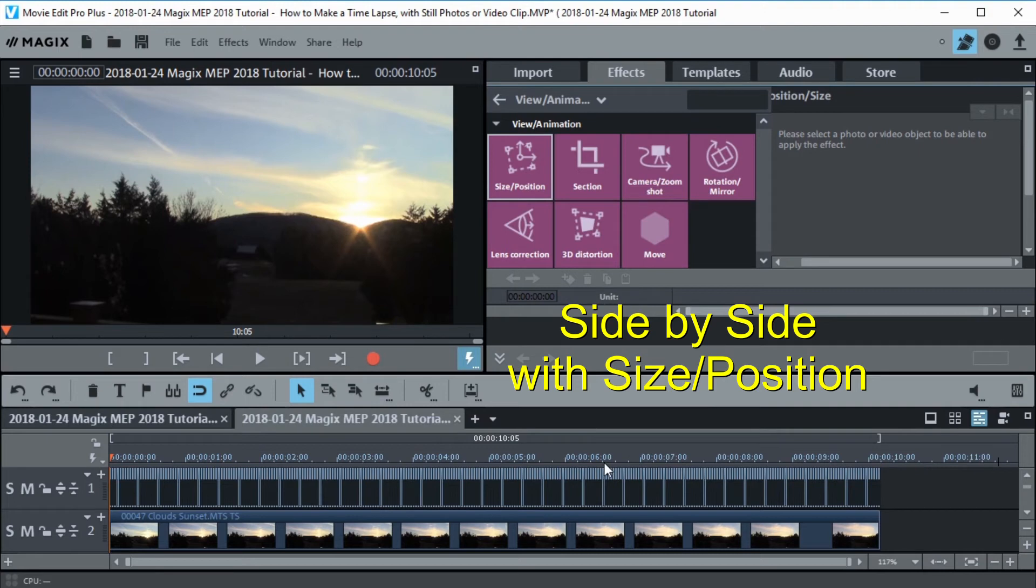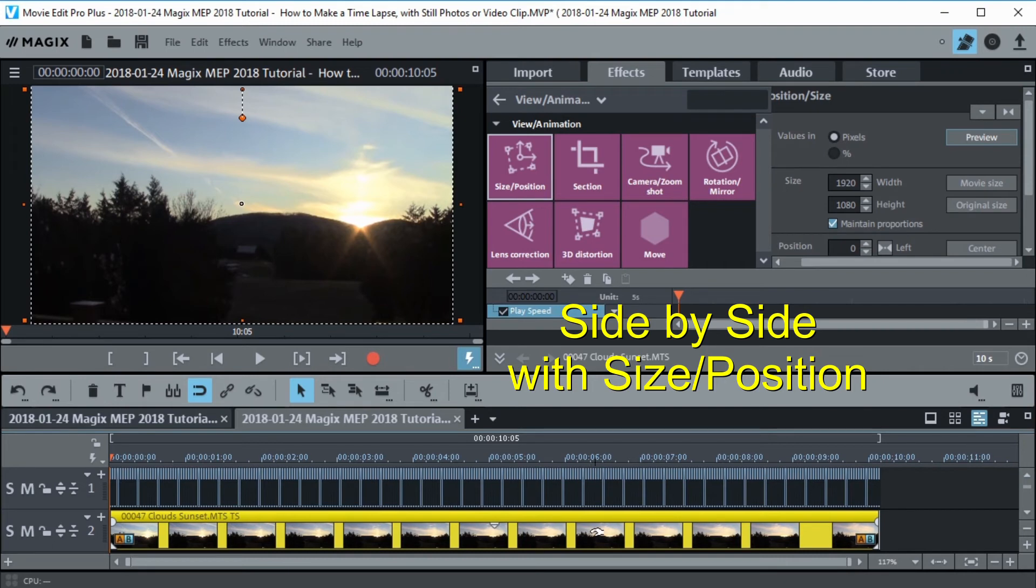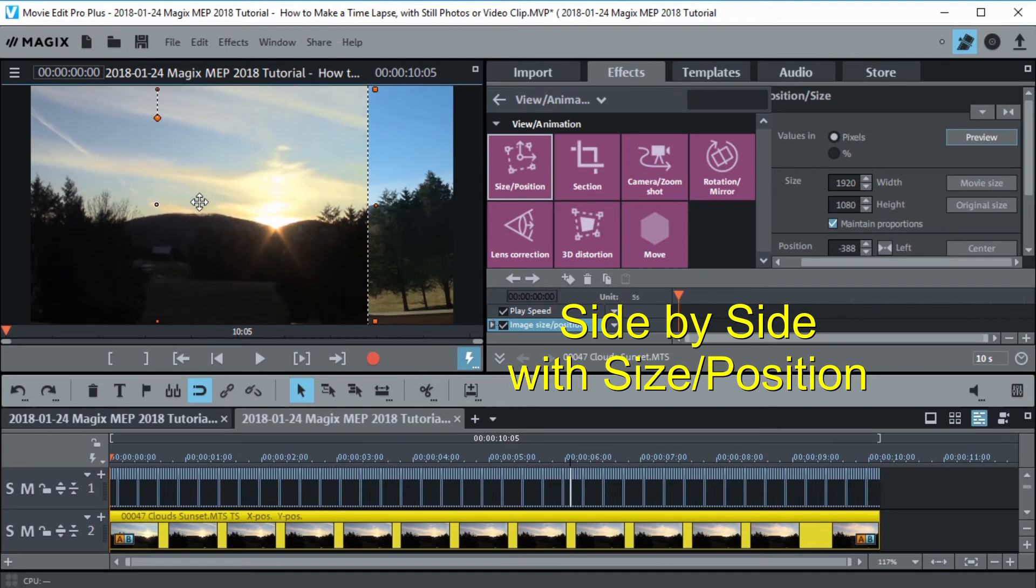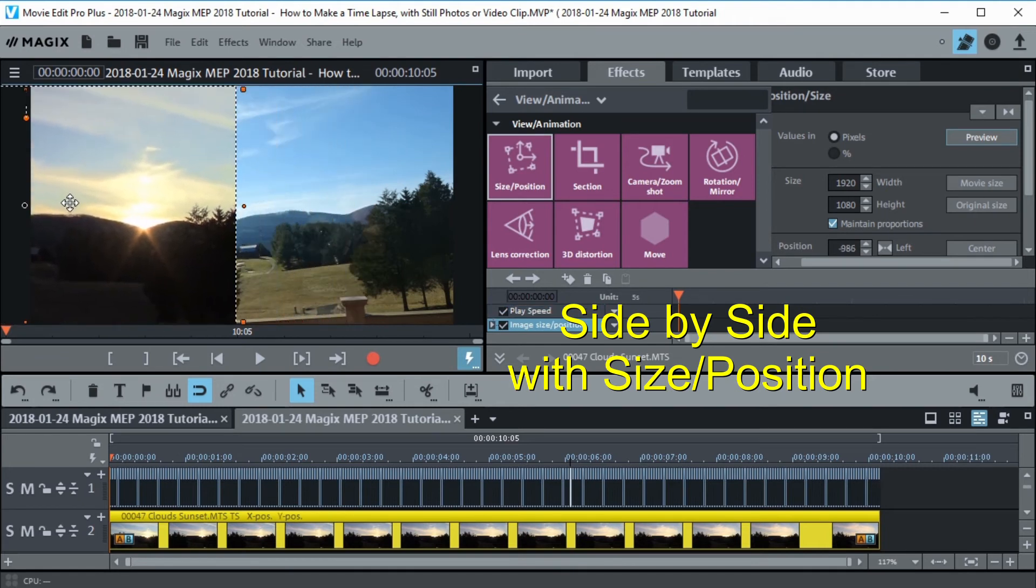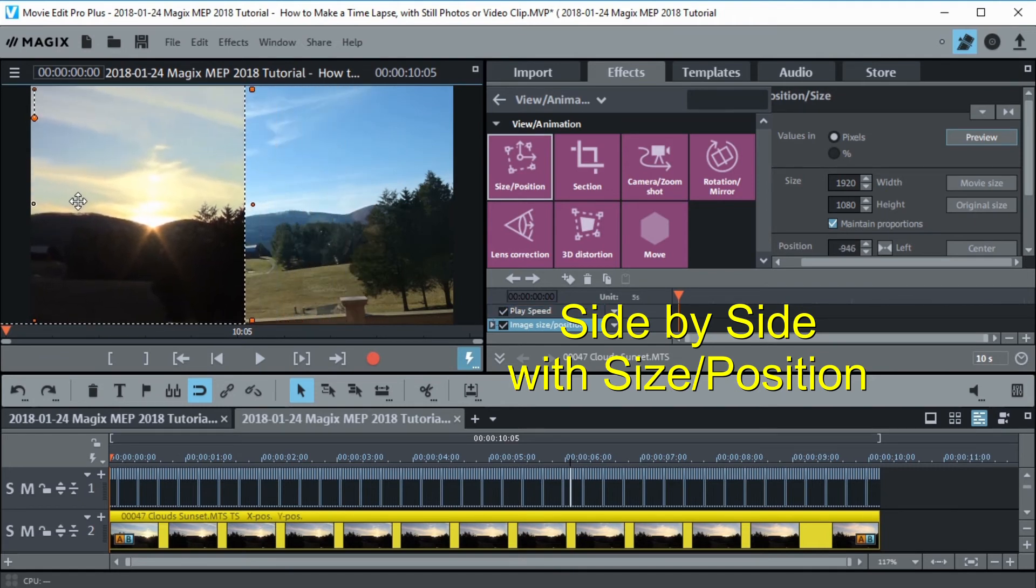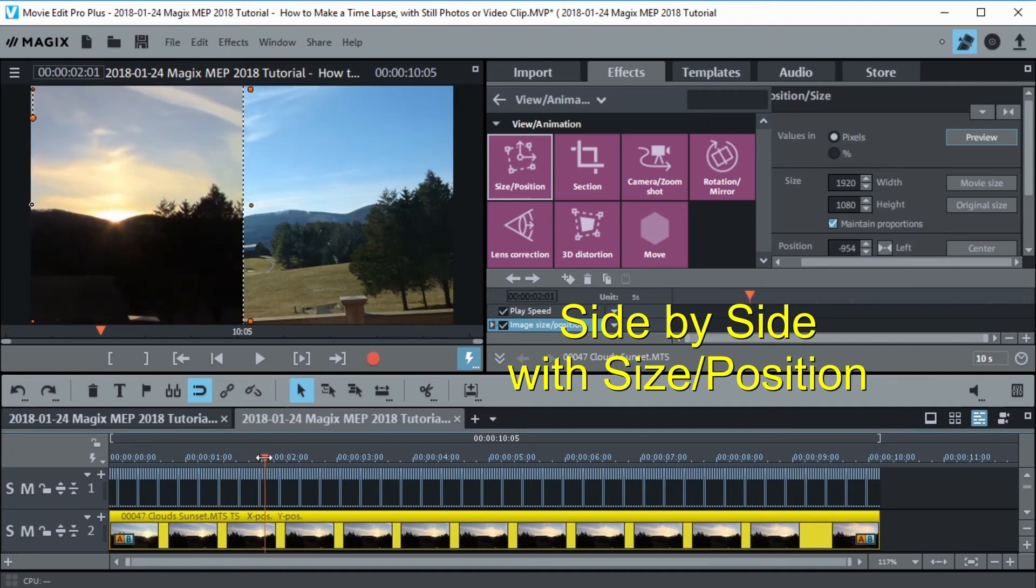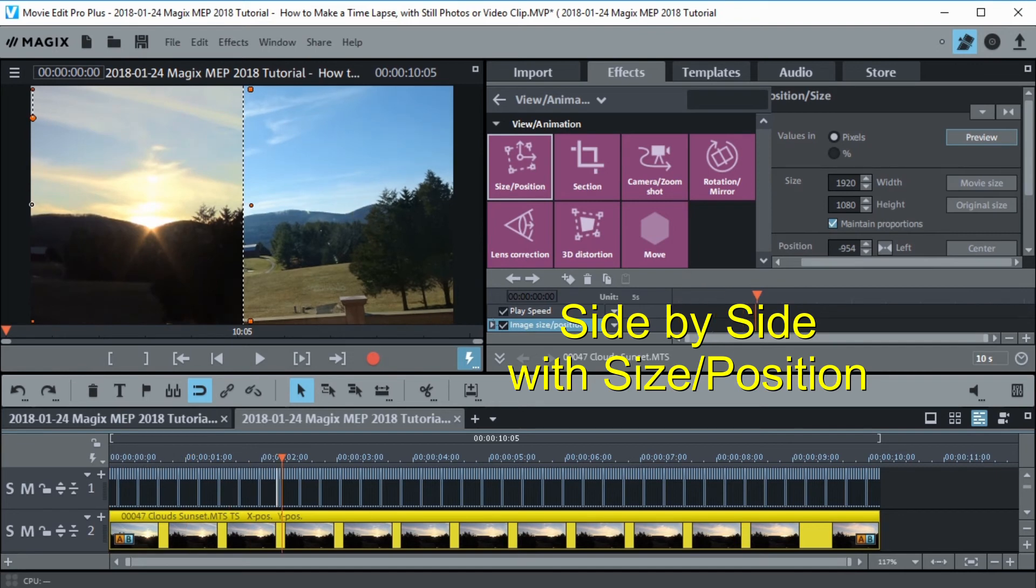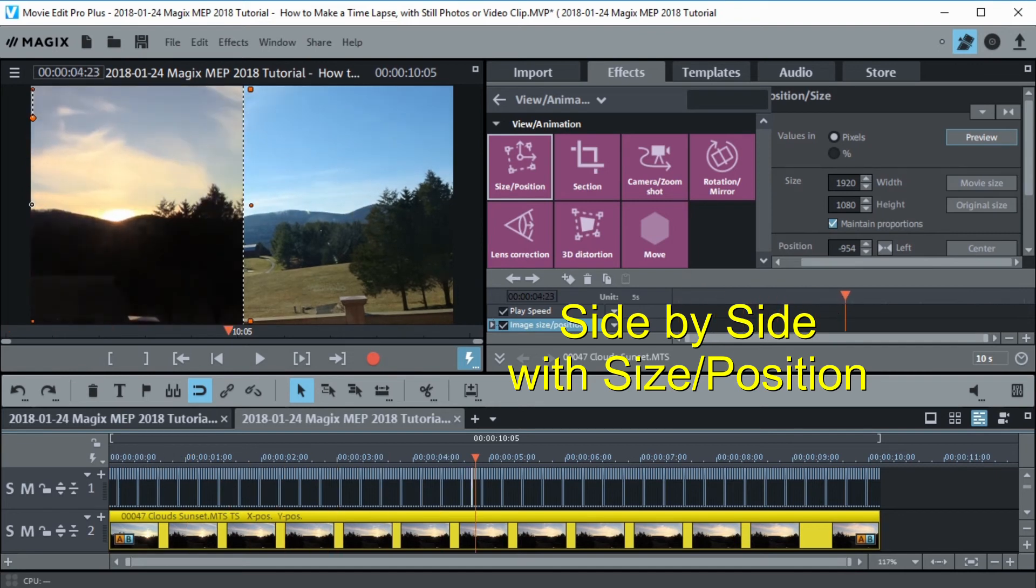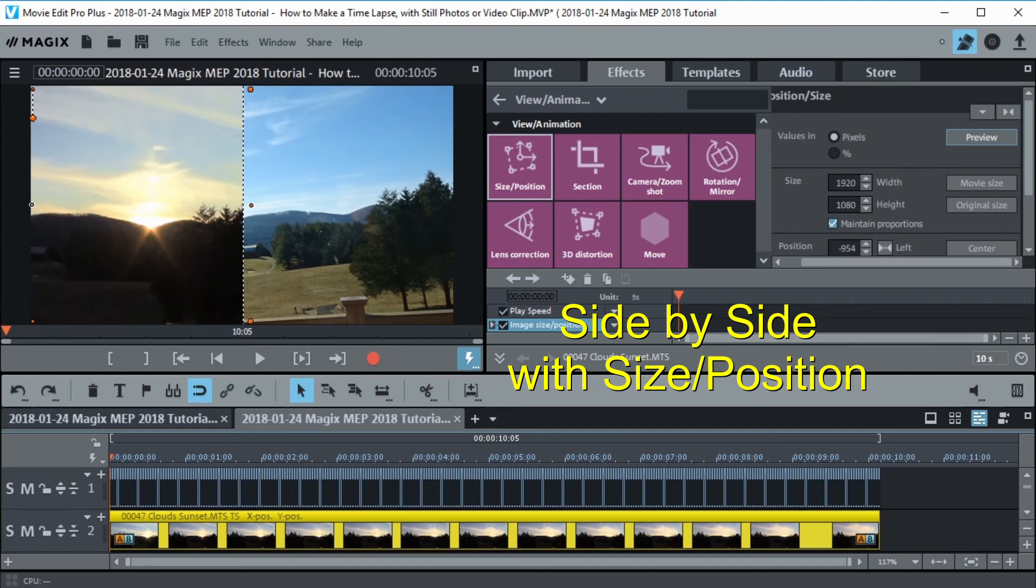So before we export let's just arrange this so we can see both at the same time. What I'm going to do is highlight this track down here and use size and position to move it over a little bit so I can see both at once. Now when we go through it we can see actually both time lapses playing at one time. Which might be kind of cool. You can see the day time and the evening time. Now let's go ahead and export.